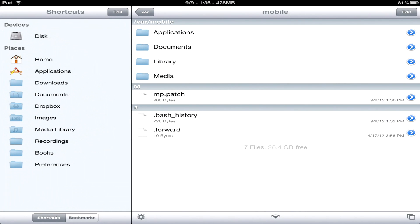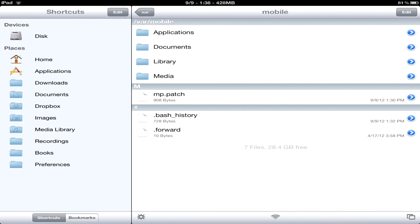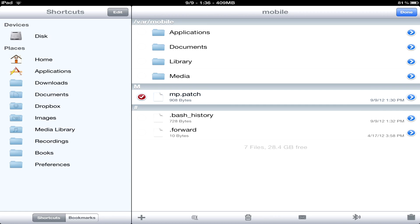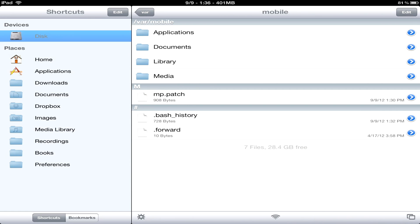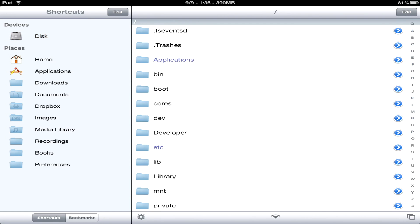Go ahead and open up iFile. Move the file you downloaded to /usr/bin, then exit iFile.